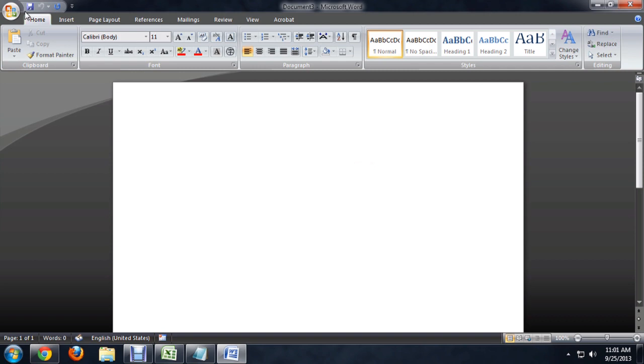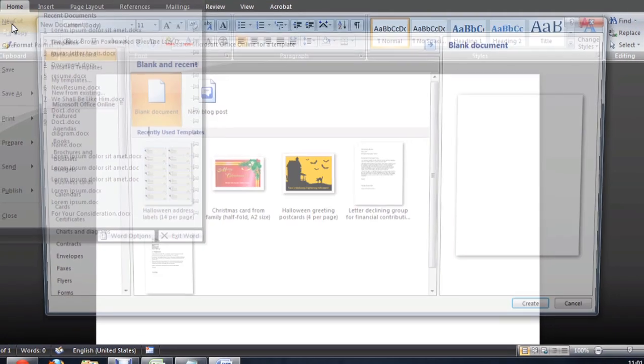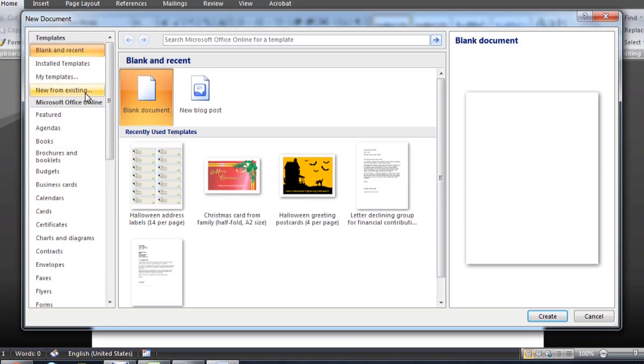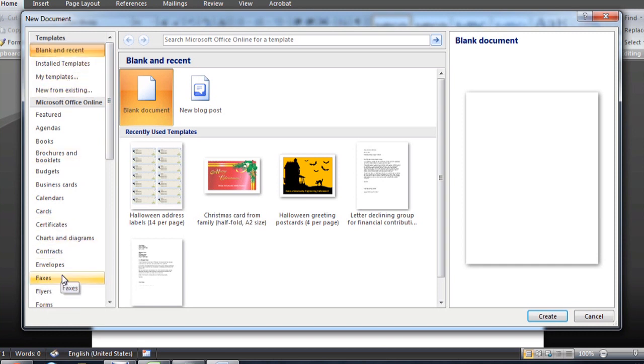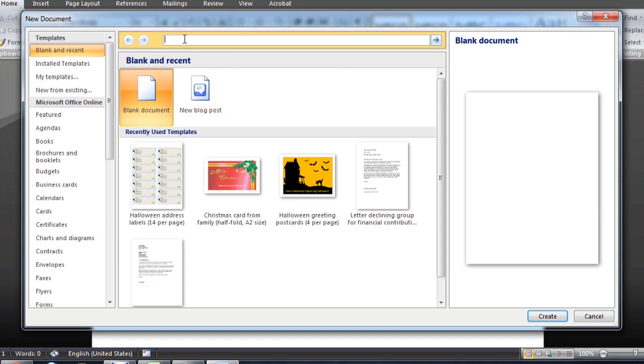I'm going to click on the Office button here and go to New. Inside here we can dig through and try to find the individual address labels. I'm just going to search the whole online office suite for it.